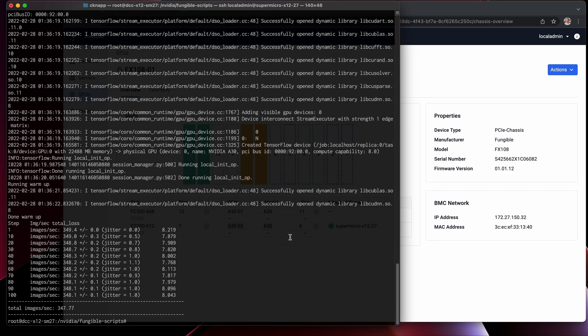Thank you for tuning in today. What you've seen here is we've taken a standard x86 server which has no locally attached GPUs, decided that we'd like to attach a remote GPU from the FX-108 chassis, and that's exactly what we've done. This workload now has access to this NVIDIA A30 GPU.